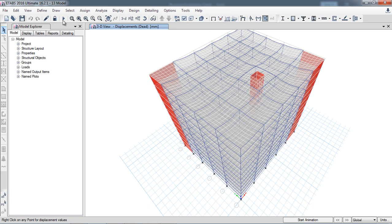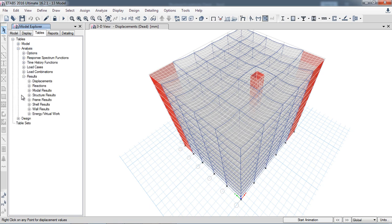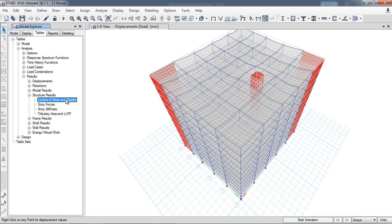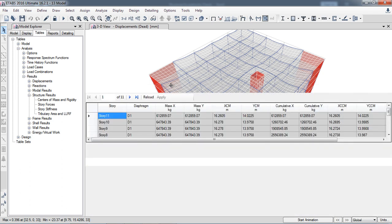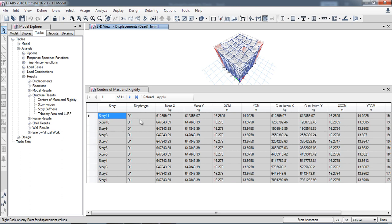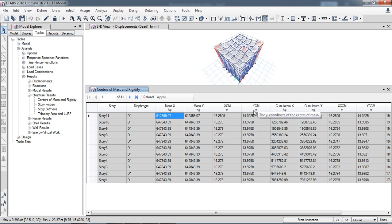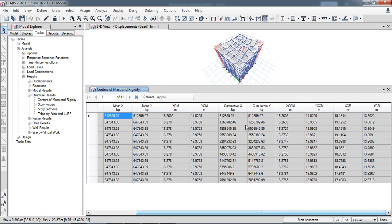After the analysis is complete, go to Tables > Analysis Results > Structure Results, where you will find the option for Center of Mass and Center of Rigidity. This is an 11-story structure. For each story and floor level, you can see the mass in the global X and Y directions, the center of mass coordinates, cumulative weight, and the weighted mean center of mass in both X and Y directions.